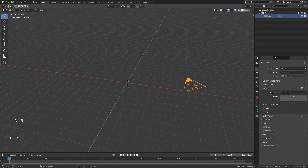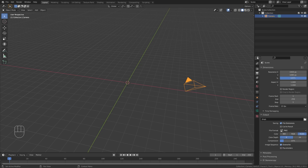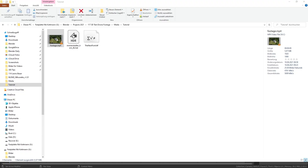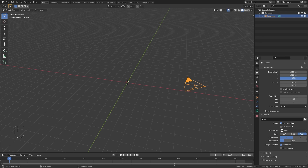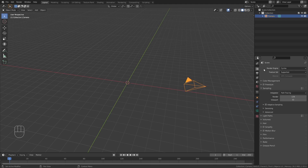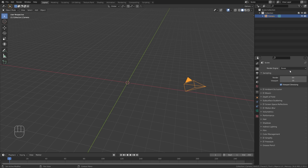I want to change the frame rate to 25 fps as this is the frame rate of our original footage. The resolution is 1920 by 1080 which is already set by default in Blender. In the render properties I'm going to switch from Cycles to Eevee, which will render a lot faster and is good enough for this project.